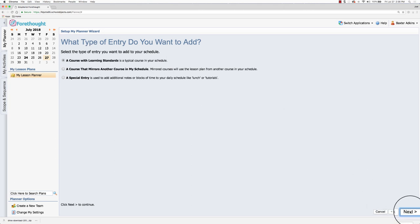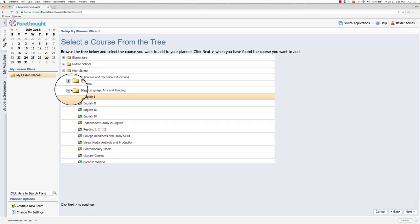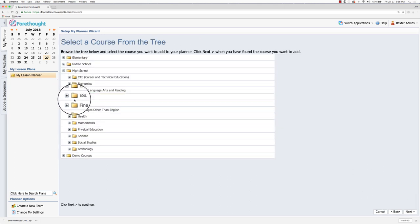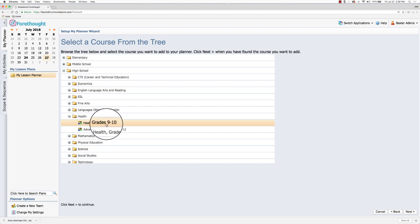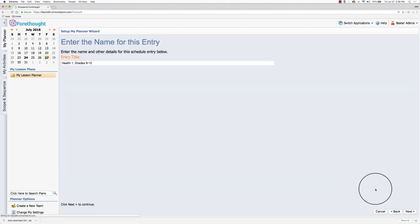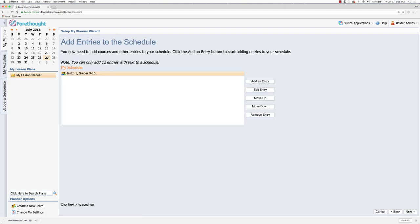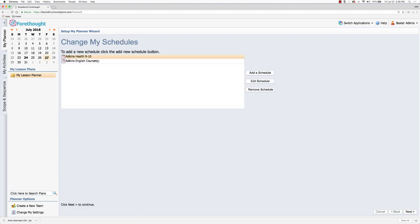It is a course with learning standards, and then I can drill into the course tree and I can pull that specific course over. It's going to pull those learning standards over with it. Next, and now I've got that entry here. So I have updated my schedule.